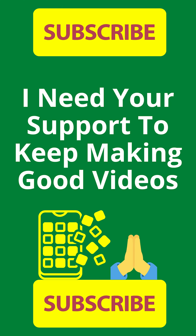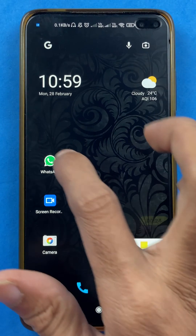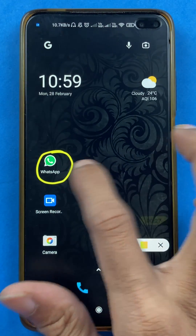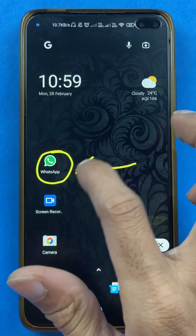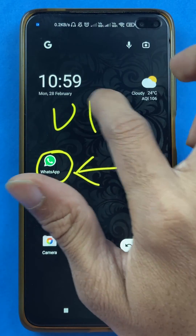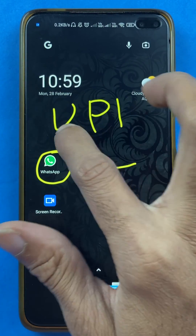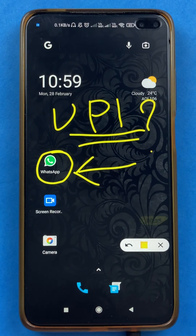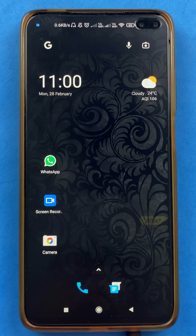Hello friends, my name is Pratik and welcome back to my channel. In today's video, we are going to see how to check your UPI ID in WhatsApp payment, and what steps are involved. So without wasting any time, let's start the video to check UPI ID in the WhatsApp application.